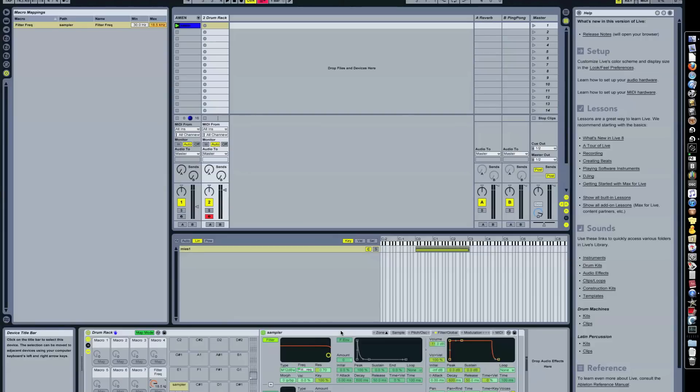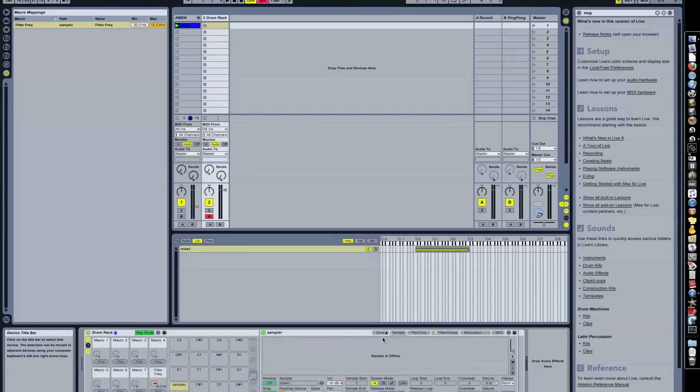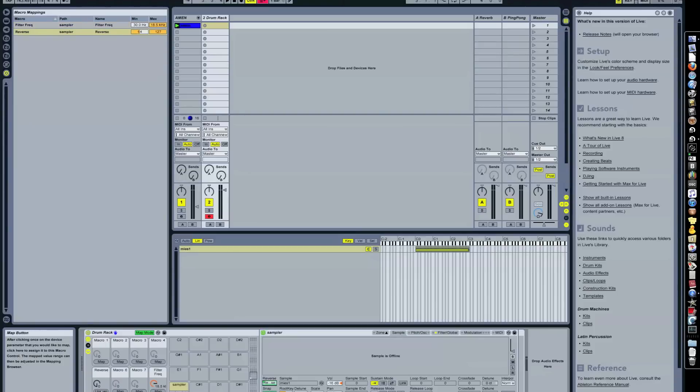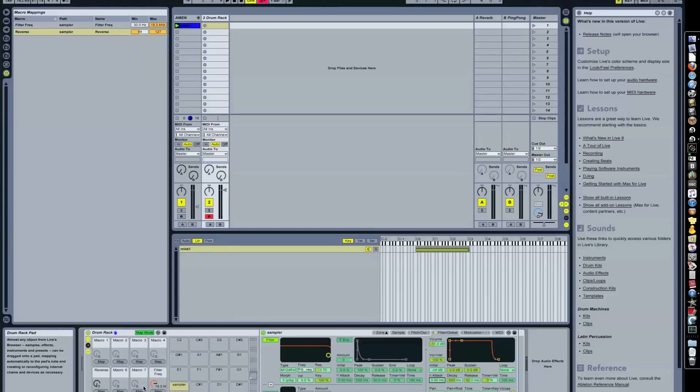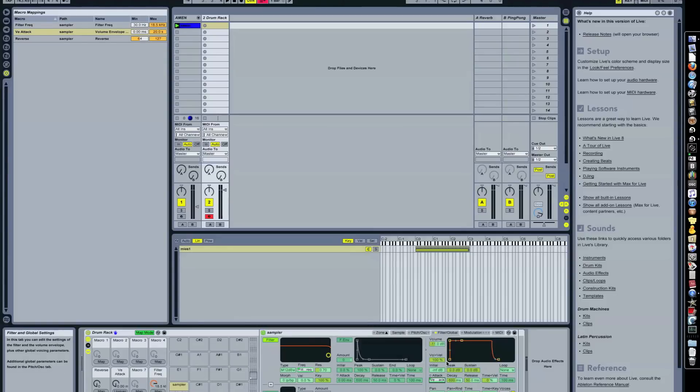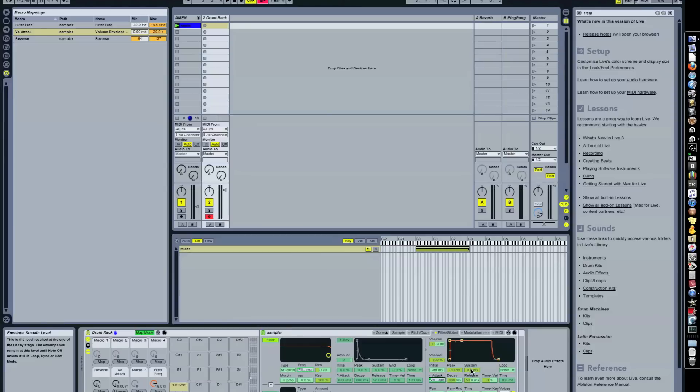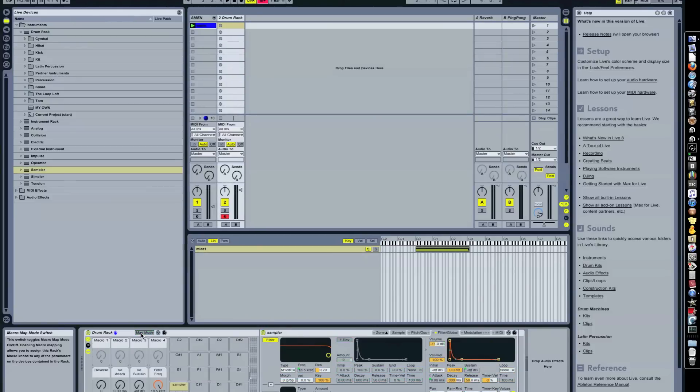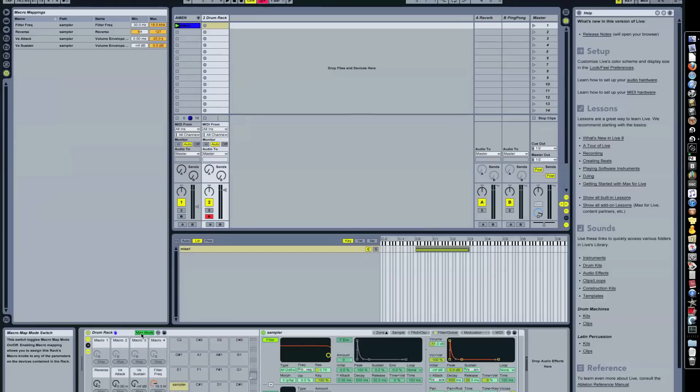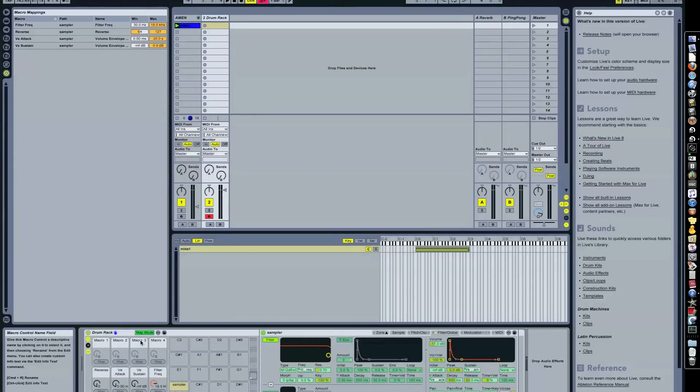What else I want to have? I want to have reverse control. So just for the heck of it let's put it here. And sample attack, let's put it here. And what else? Let's go for sustain. You can map anything. All the things here that appear green once you enter map mode are what you can map on these knobs.